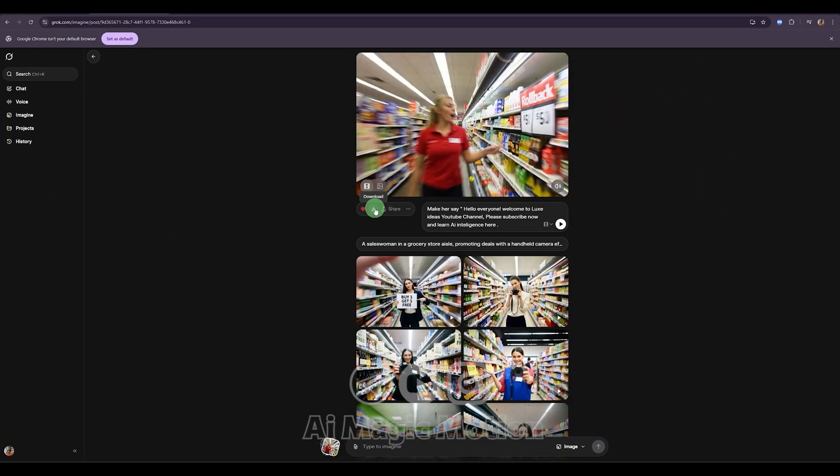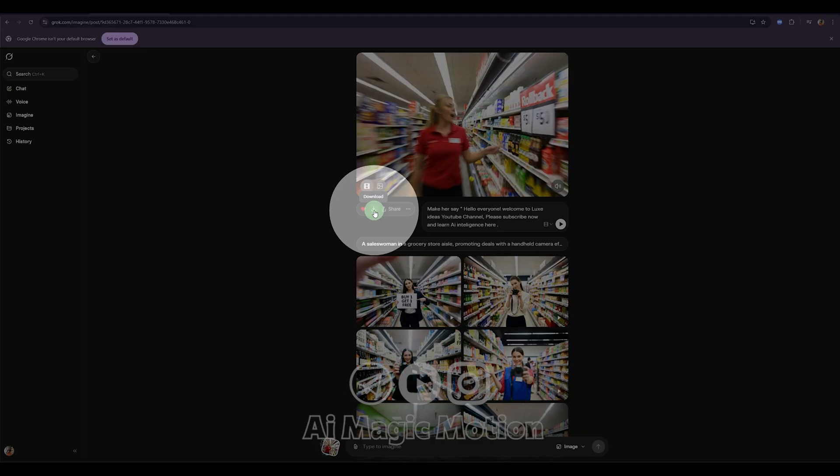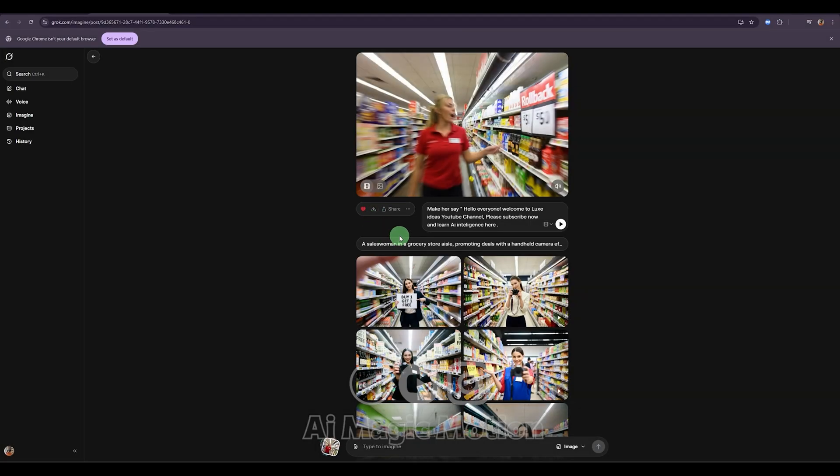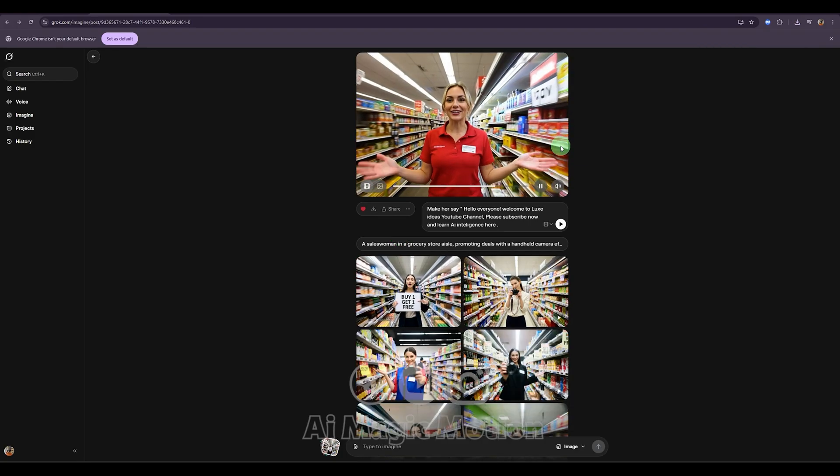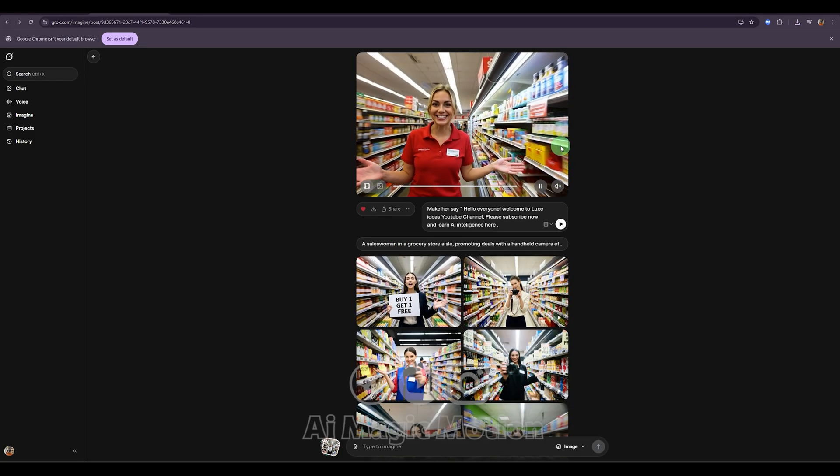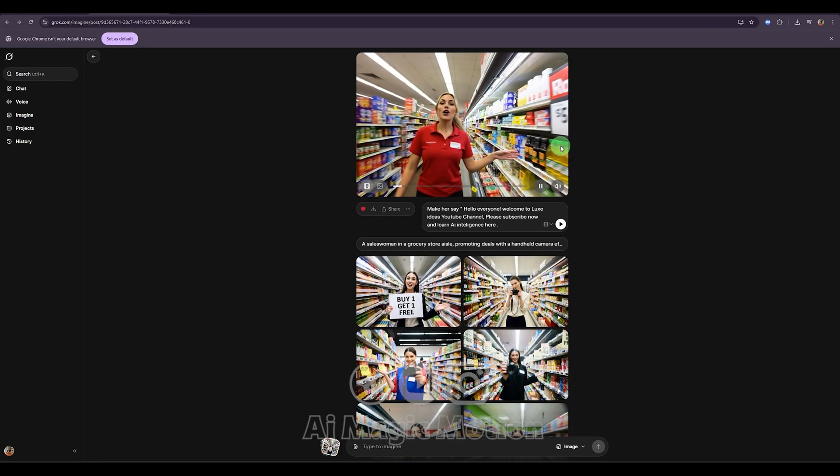From here, you can very easily download the video and start using it right away. So, as you can see, we created our image, turned it into a video, and up to this point, everything was pretty basic.